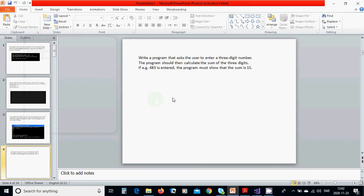Hello everyone, in this tutorial we are going to ask to enter a three digit number or integer. The program should calculate the sum of the three digits.